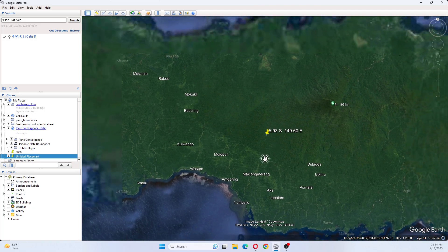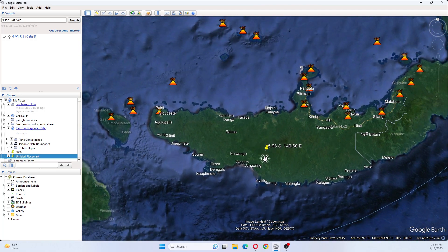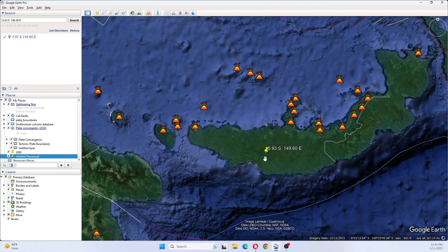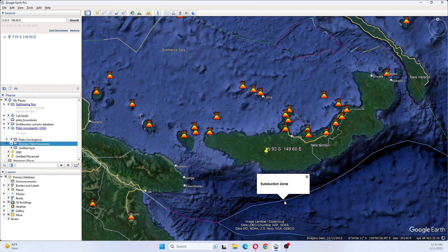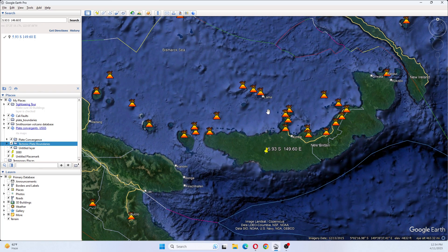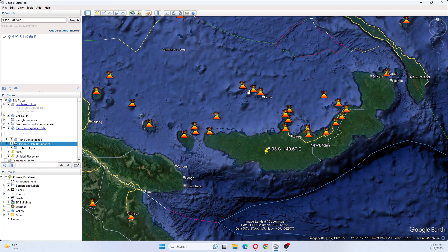Anyways, that is where our earthquake has struck. This here is a subduction zone. This up here is the Oceanic Transform Fault. And these, of course, are the volcanoes that are within this area.